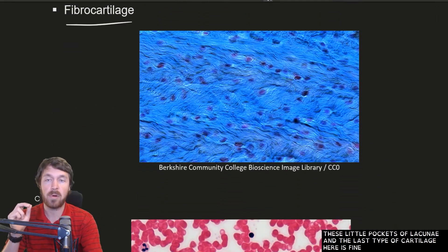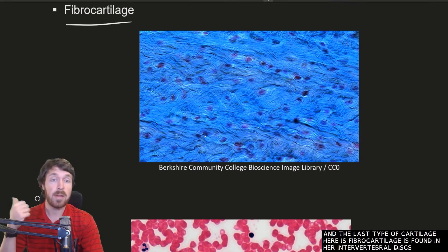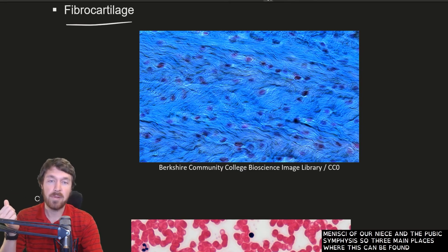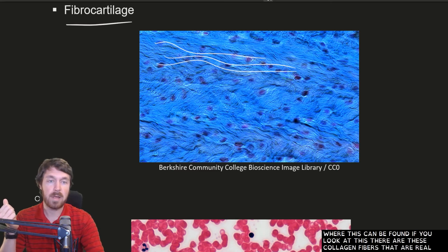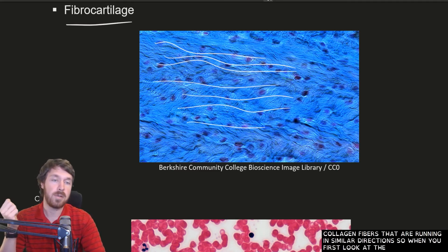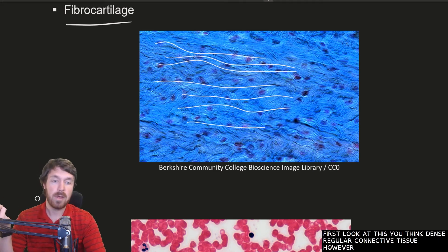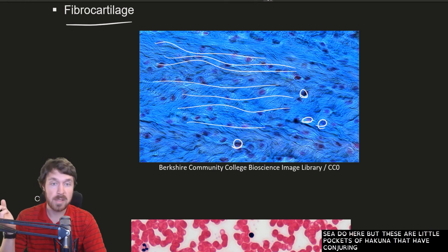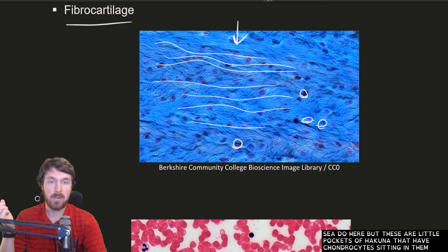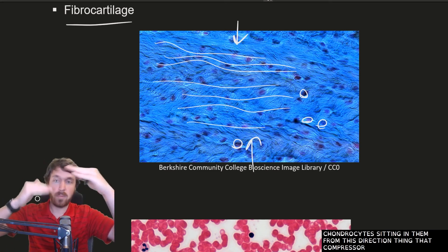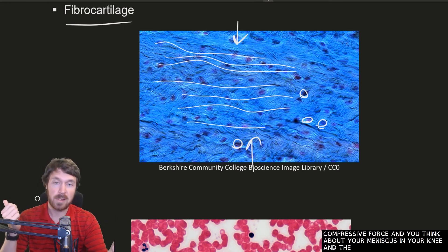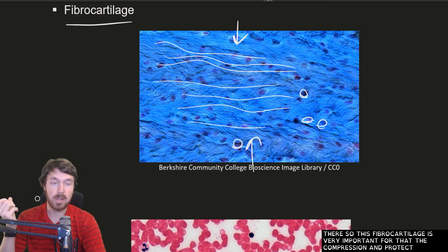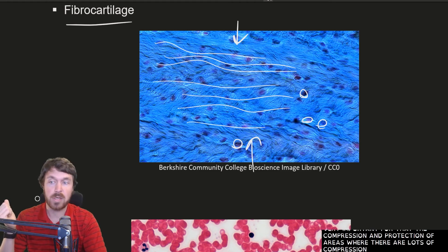The last type of cartilage is fibrocartilage, found in our intervertebral discs, the menisci of the knees, and the pubic symphysis. Looking at it, you see collagen fibers running in similar directions — you might initially think it's dense regular connective tissue, but the pockets of lacunae with chondrocytes identify it as cartilage. Think about compressive force — the meniscus and spinal discs experience a lot of compression — so fibrocartilage is very important for compression protection in those areas.